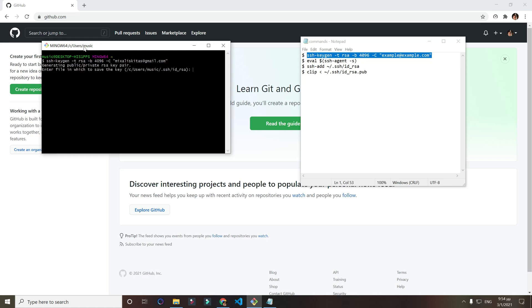Generating public and private RSA key pair. Enter file in which to save the key. If you don't want to use a custom file, just click enter. Overwrite yes, because I already have one, but it shouldn't ask if you don't have one. Enter passphrase. Just leave it empty or you can enter a passphrase, whatever you want.